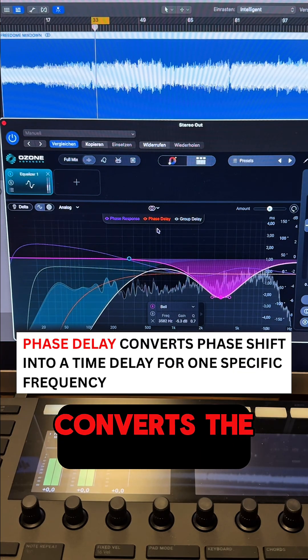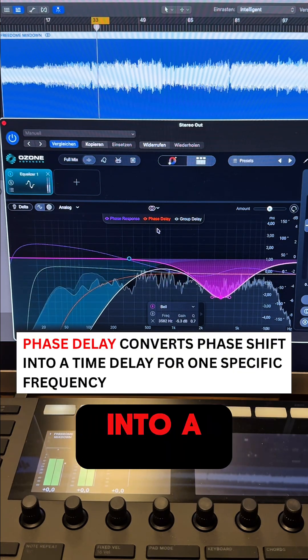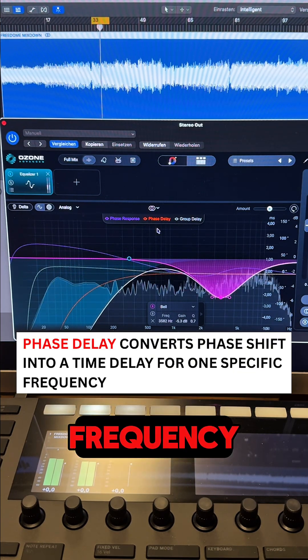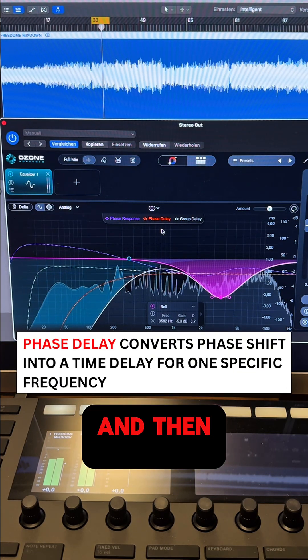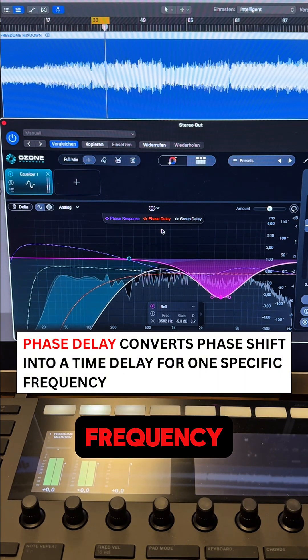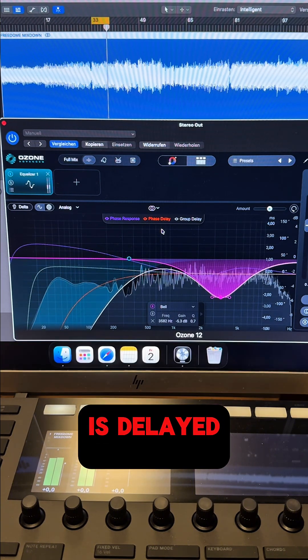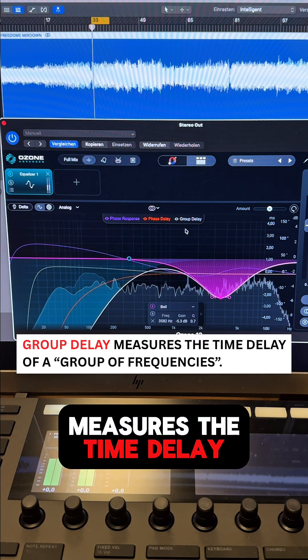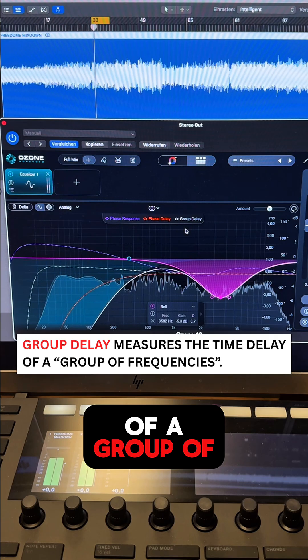The phase delay converts the phase shift into a time delay for one specific frequency, showing us how long that single frequency is delayed. The group delay measures the time delay of a group of frequencies.